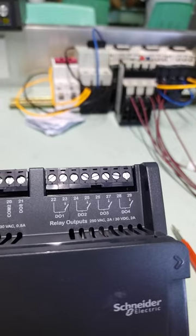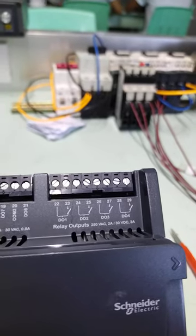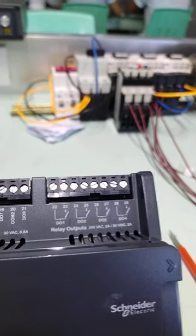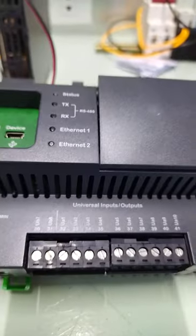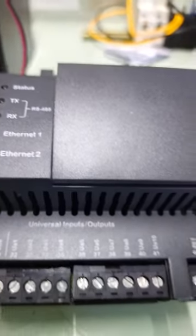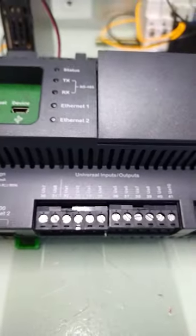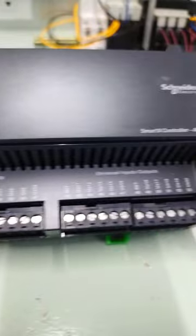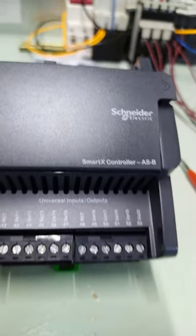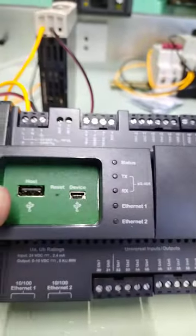20 universal inputs for universal I/O. Then this one, the universal input and output that can be configured as input or output. Okay, so I need to test this one